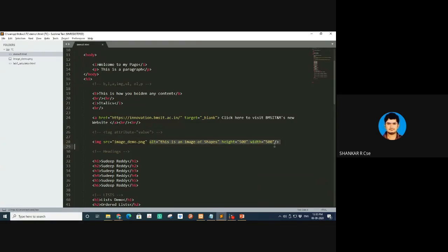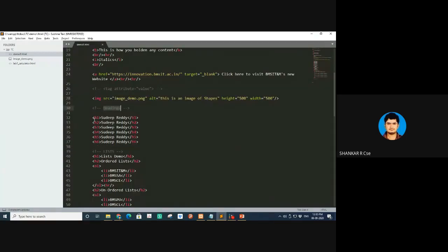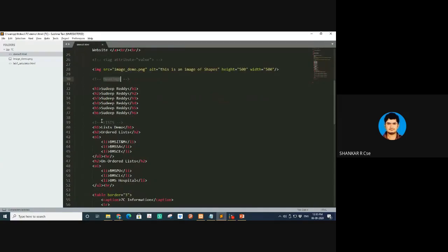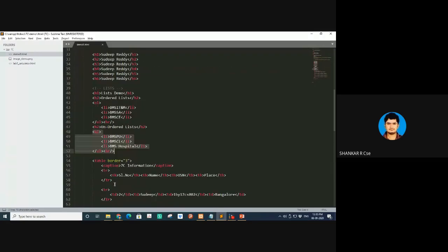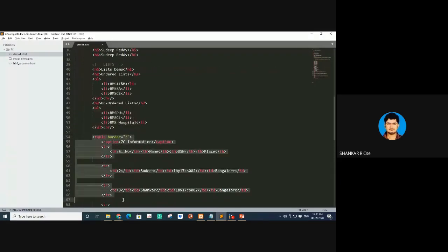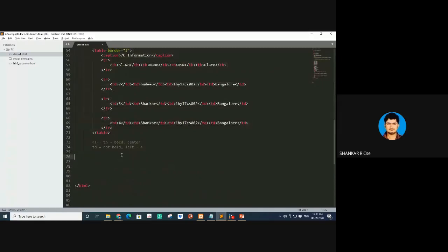These are the various options: alt is the alternative text in case the image doesn't get rendered, height, width, and there's also title in HTML5. These are the headings from H1 to H6, ordered list and unordered list, and then the table. That's what we did last class.